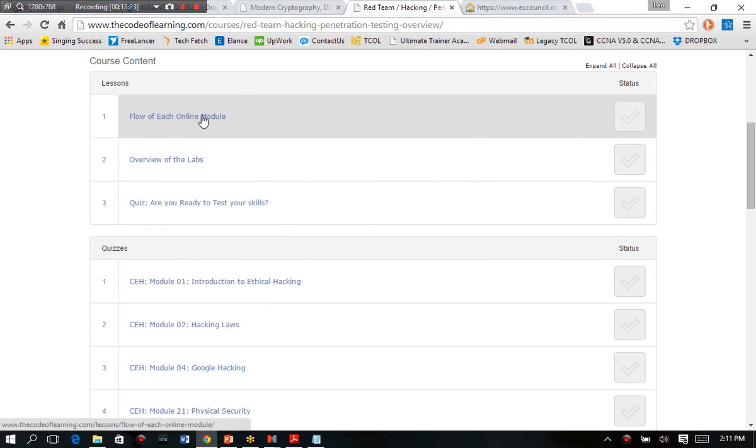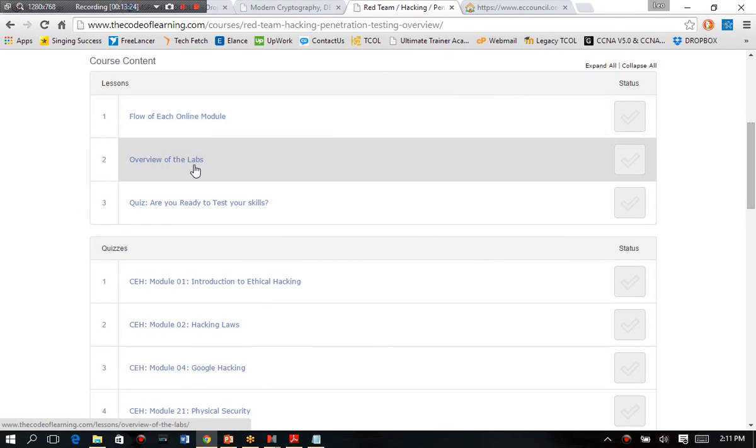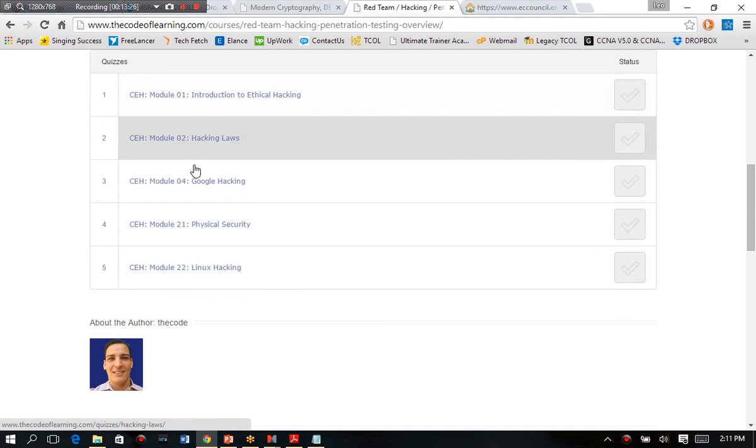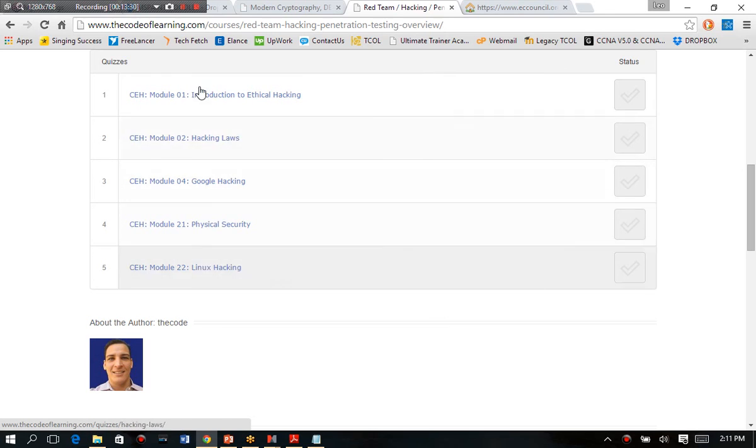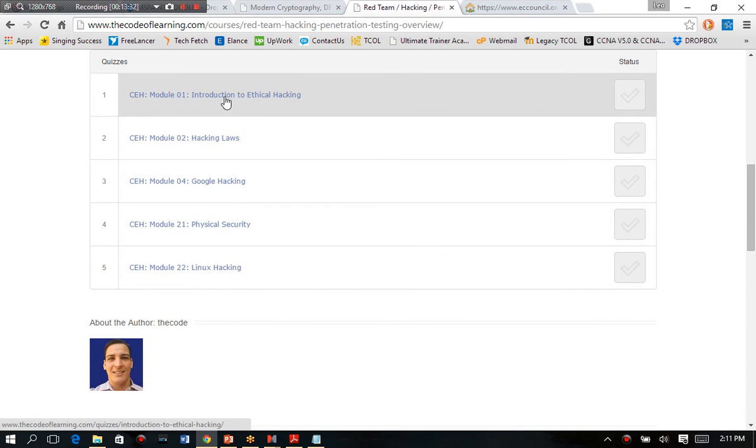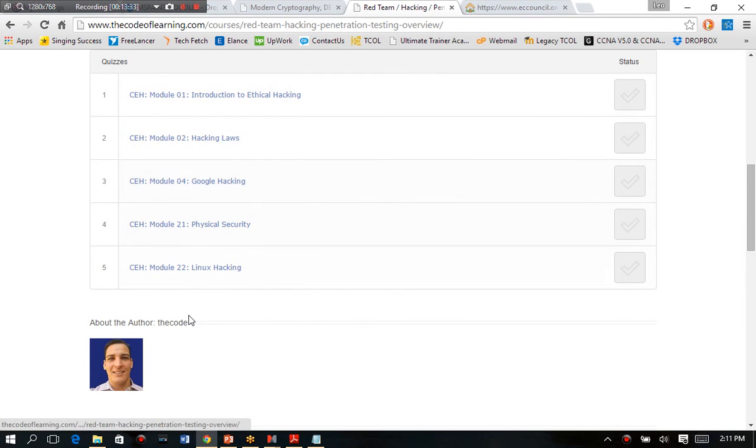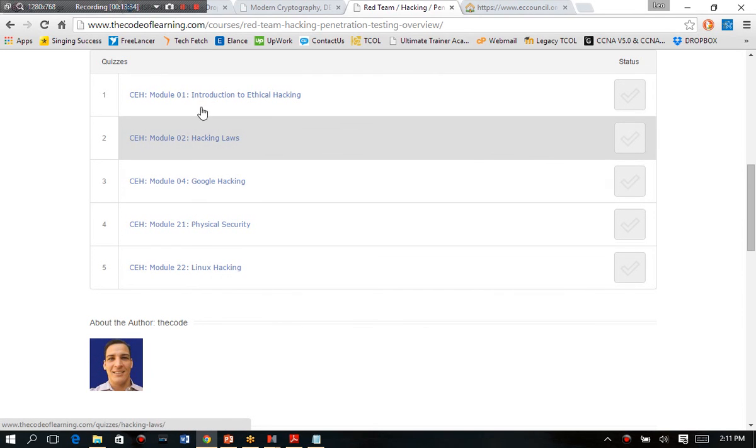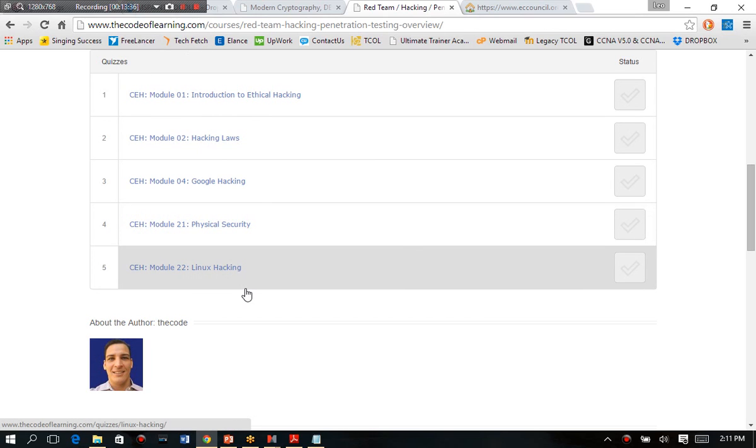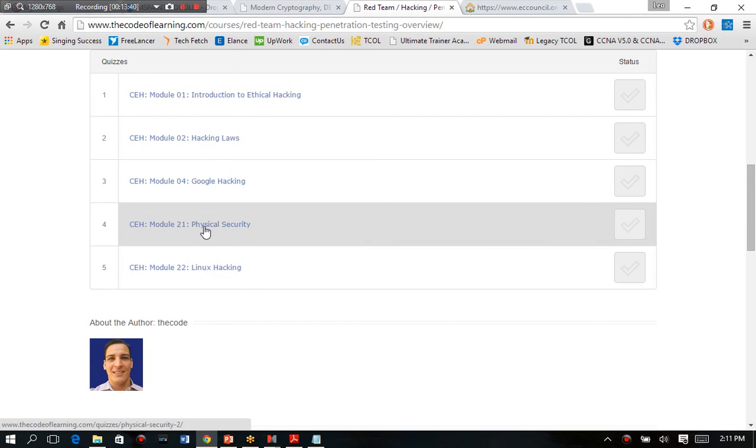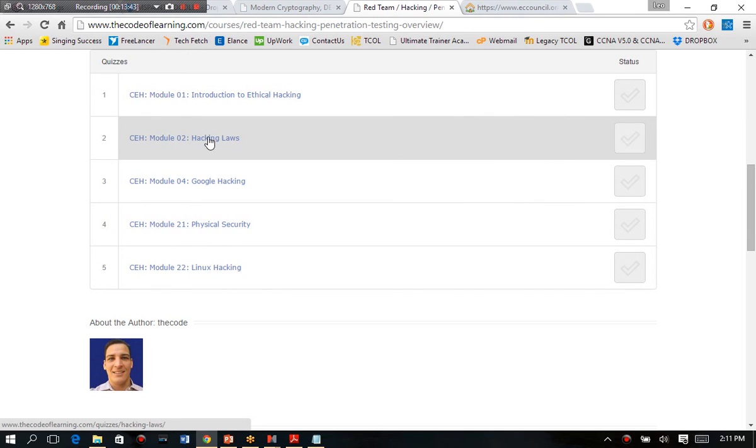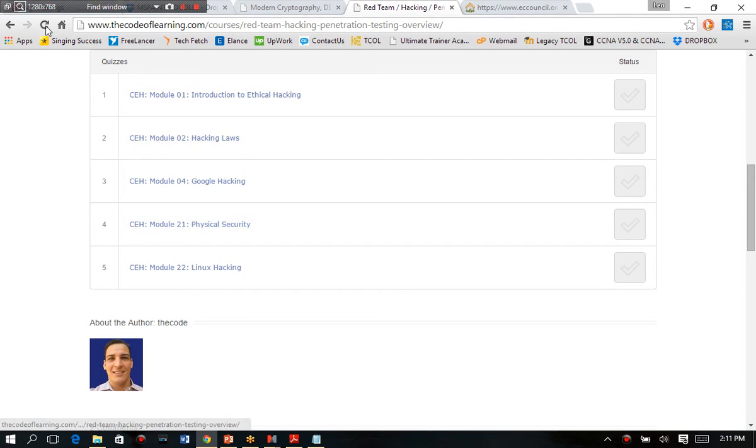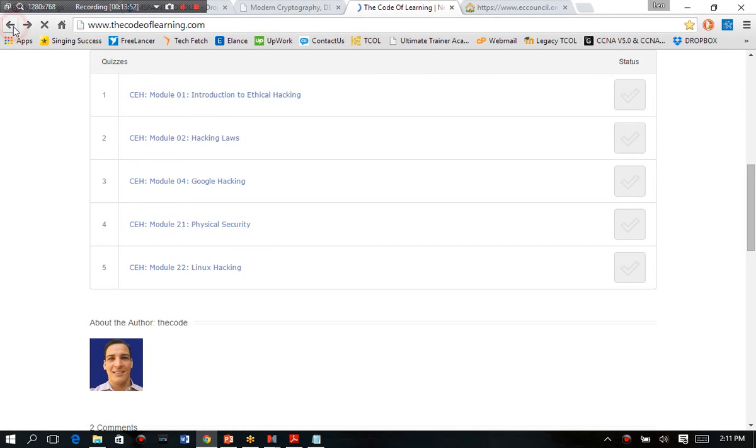And you can see what the remainder of the course is. So, you know, cover like the flow of each module, the overview of the labs, and the different kind of quizzes here to start testing your knowledge on certain materials. So we get into the advanced stuff that other people aren't going to get into, like Linux hacking, and physical security, and Google hacking, and the different hacking laws, and how not to go to prison, being an ethical hacker or penetration tester. So you can also try these resources for free as you will.